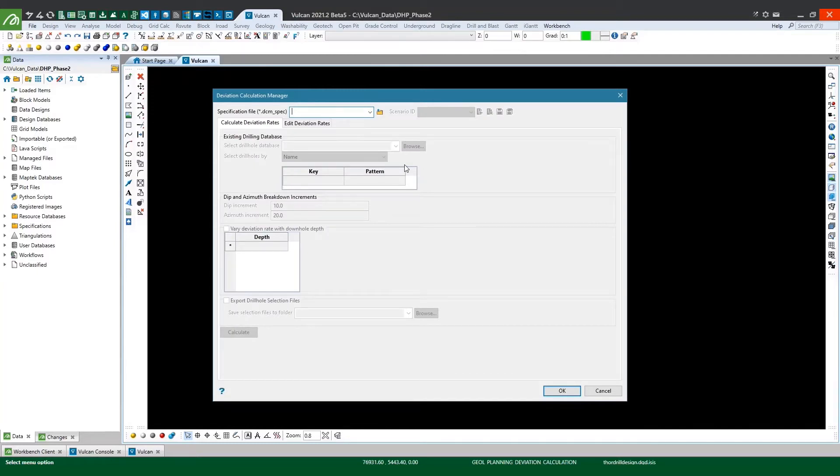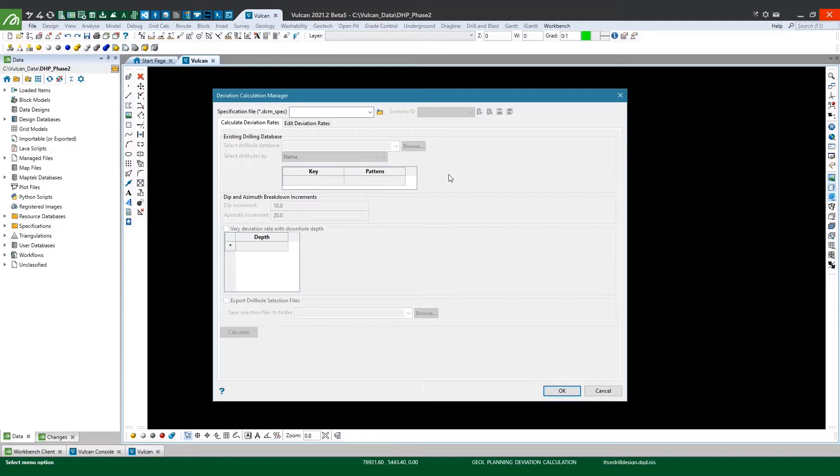So the idea behind this tool is not to just simply analyze and calculate the average deviation rates from our existing drilling but also to store these rates in a specification file we can later use to apply deviation when planning our future drill holes. So firstly I'll create a specification file and a scenario ID to store my deviation rates in.